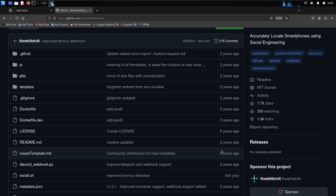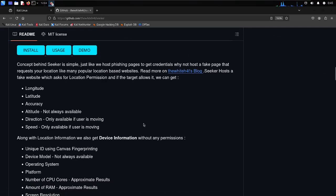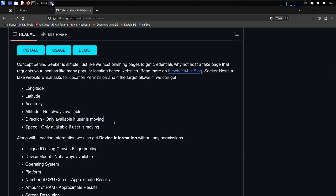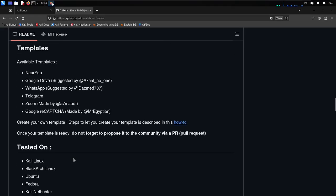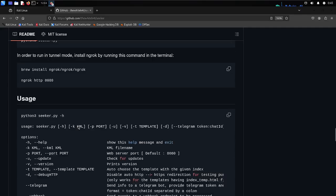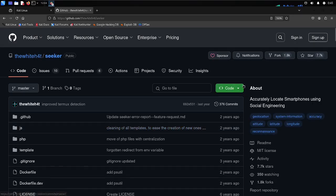Seeker works by leveraging social engineering techniques — it basically hosts a fake website that tricks the target into allowing their location. You can host a fake WhatsApp page and if you use this tool you will be able to get latitude, longitude, altitude, and direction with high accuracy. Even if your victim is moving, you will be able to track them. It's a great tool to learn.